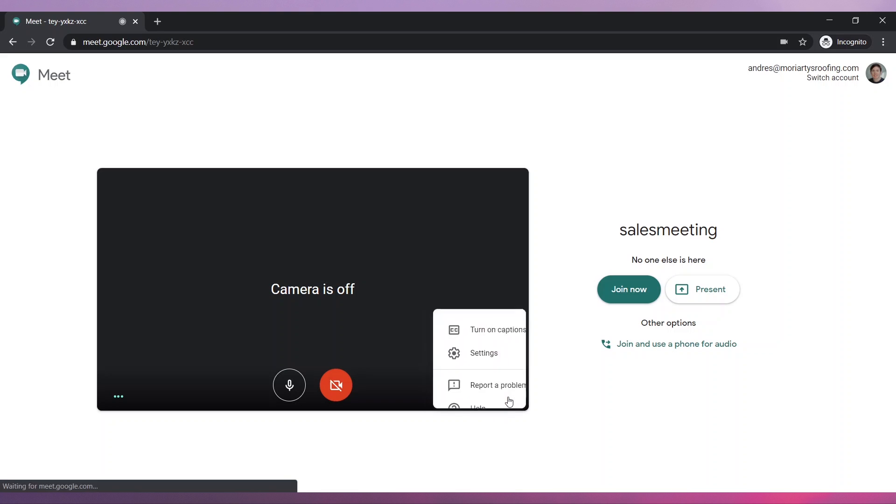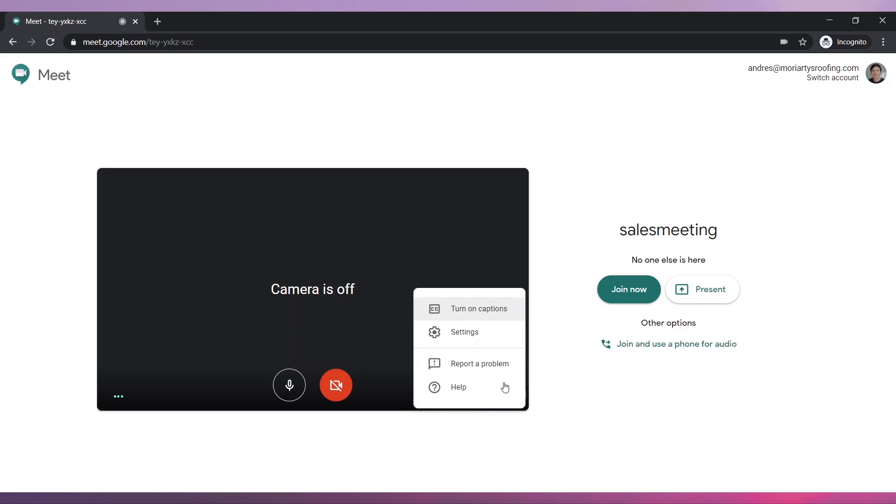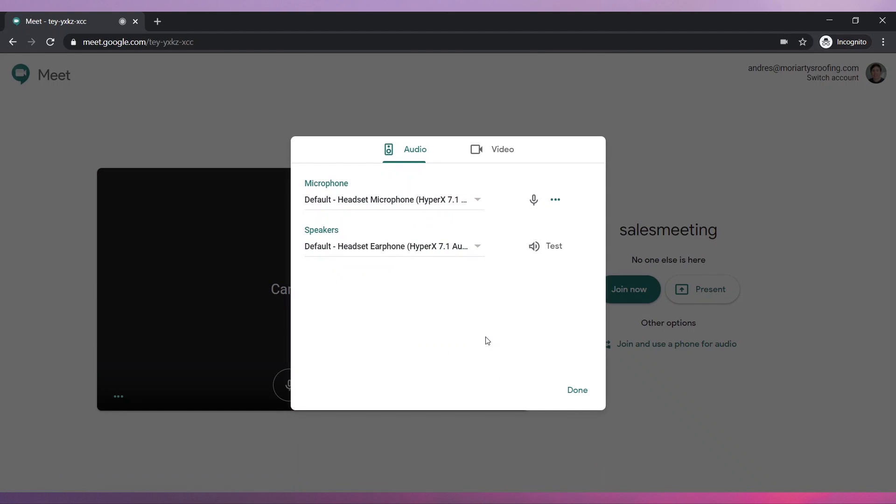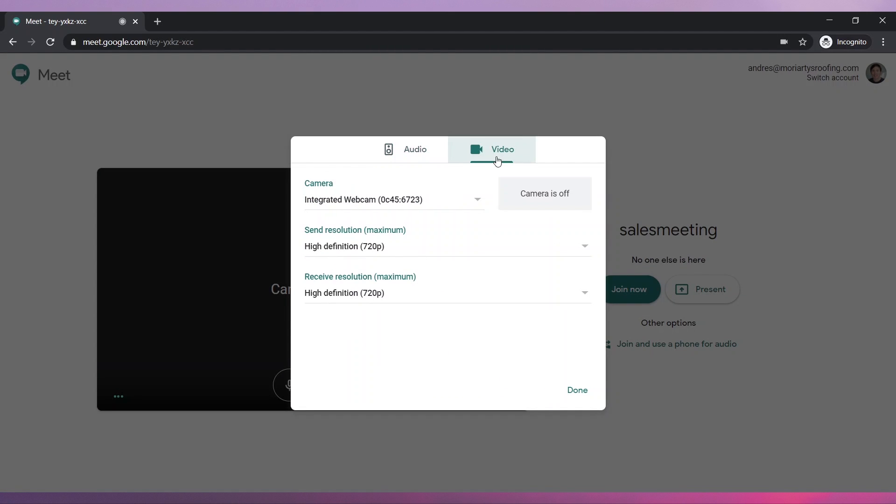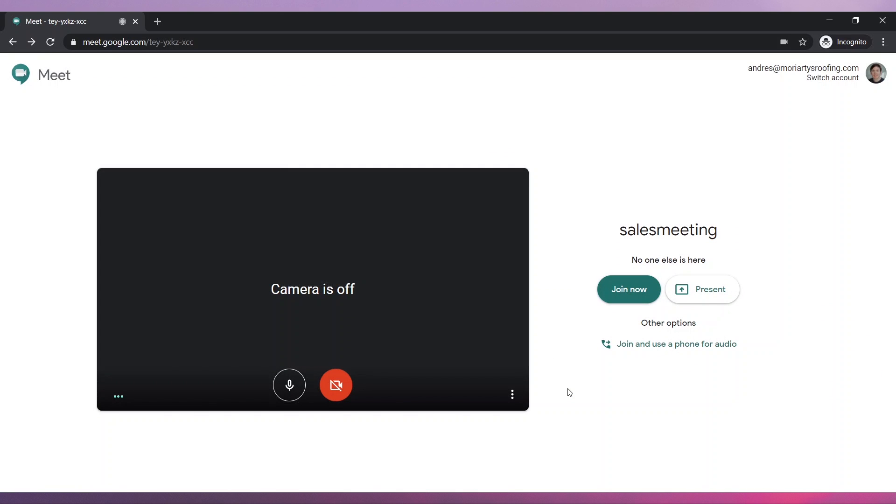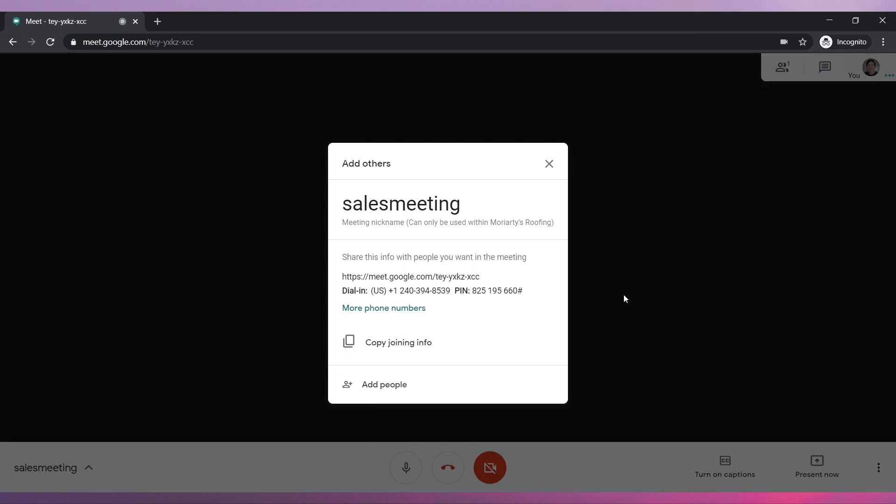Click on More Options and then on Settings to change your audio and video settings. Once you are ready, click on Join Now to start the meeting.